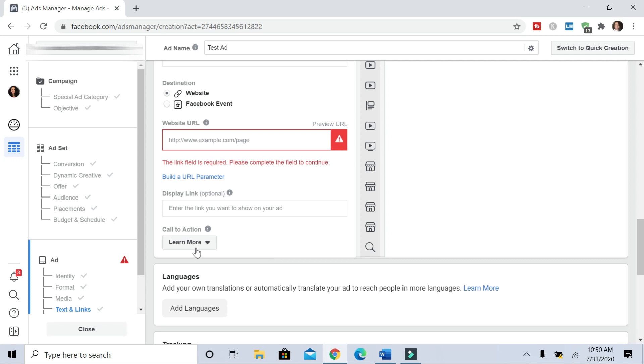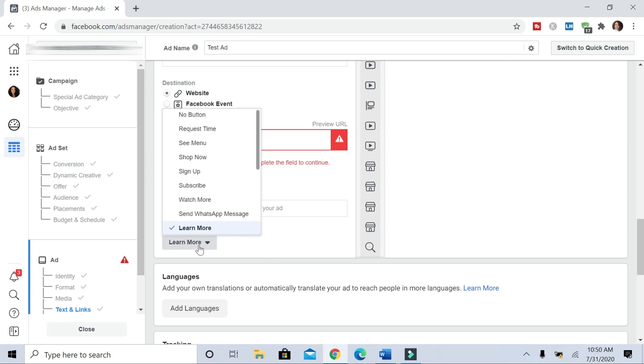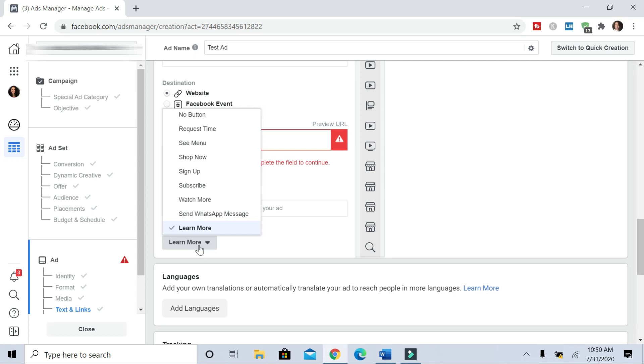And for the calls to action, there's learn more, shop now, sign up, subscribe, request time. Those are the different options that you have to choose from.